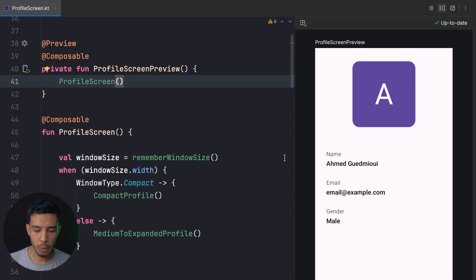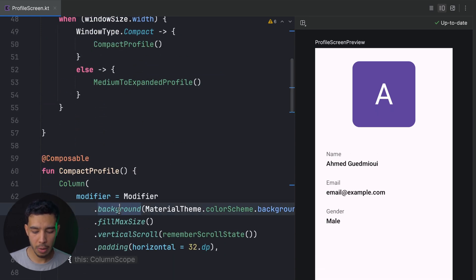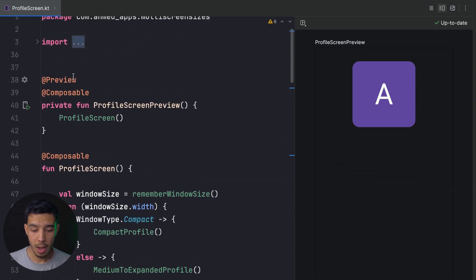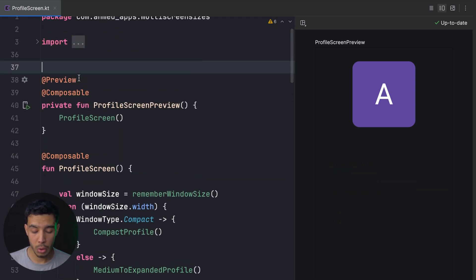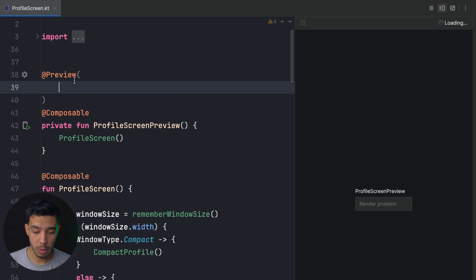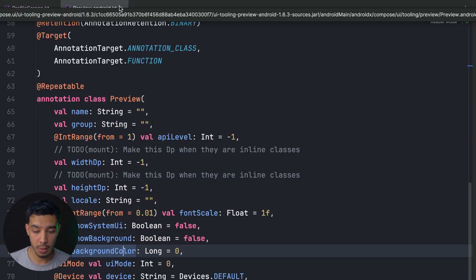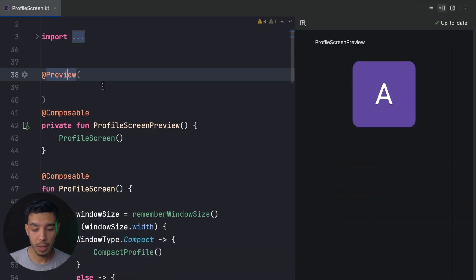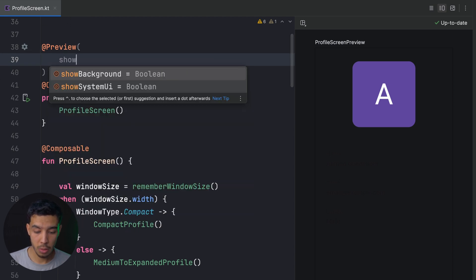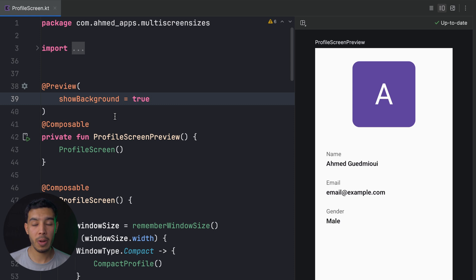Inside ProfileScreenPreview, we call our ProfileScreen and preview it. If our screen doesn't have a background — for example, if the background comes from the activity — we can pass parameters to the @Preview annotation. There are a lot of options. For instance, showBackground set to true is really useful when previewing just a small piece of UI rather than an entire screen.